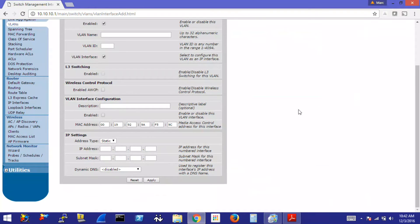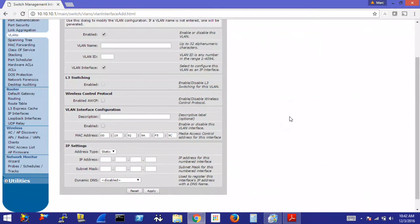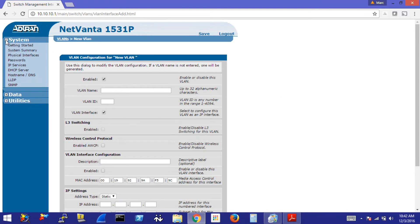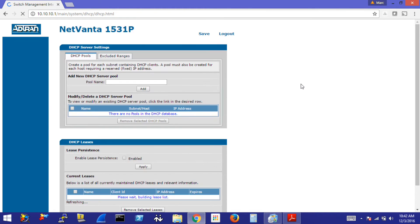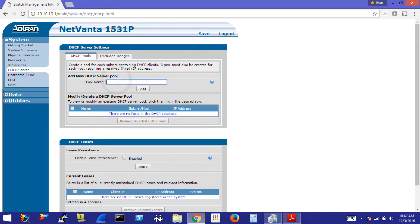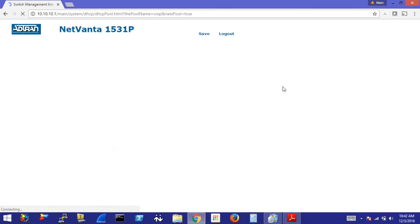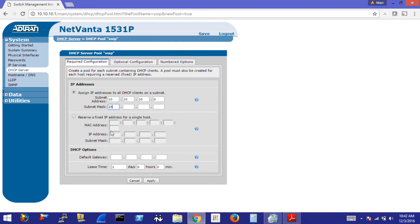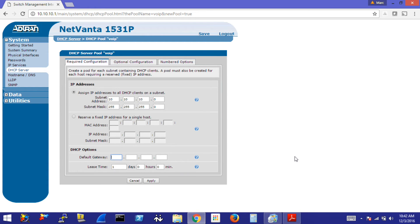Let's create the DHCP server on this switch that we talked a little bit about. To do that, we want to go back to system, DHCP server. We're going to create a new pool. We'll just call this VoIP for example. Click on add. Let's fill out our range here, our subnet. So it's going to be 10.10.10.0 and a 24-bit subnet mask 255.255.255.0. Going to create the pointer to the default gateway 10.10.10.254. And we can leave the lease time as one day.